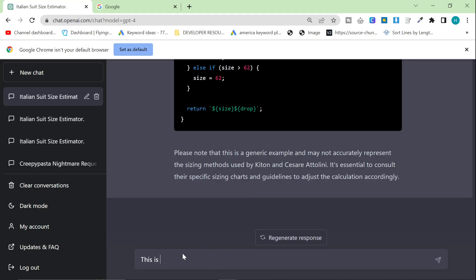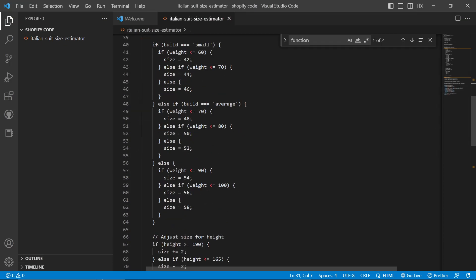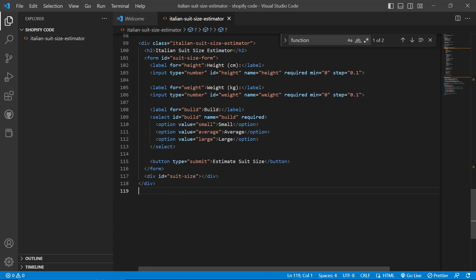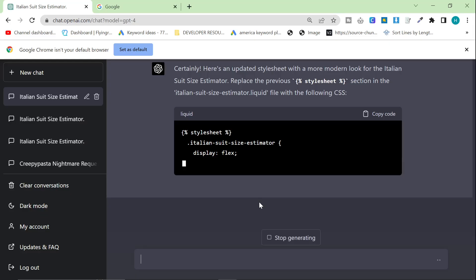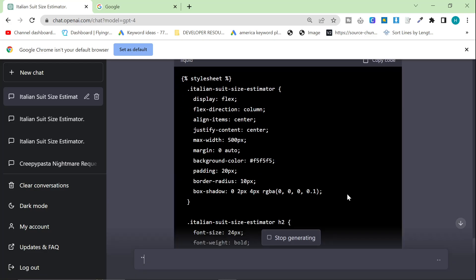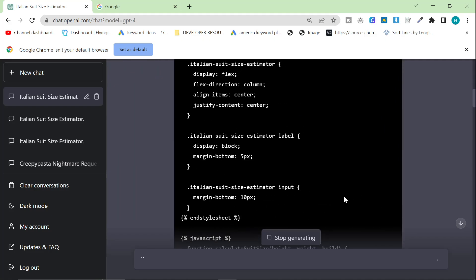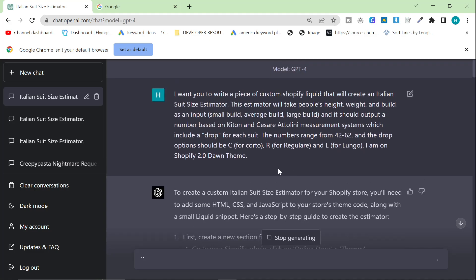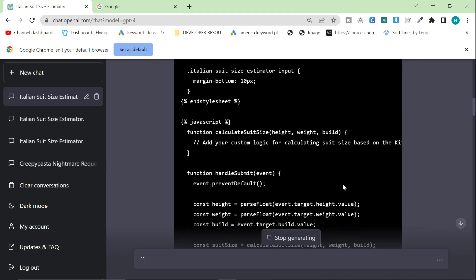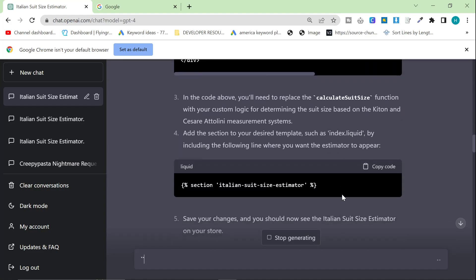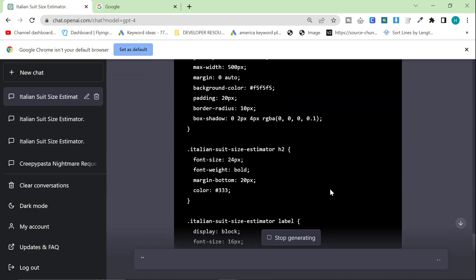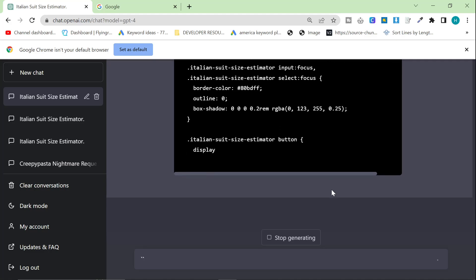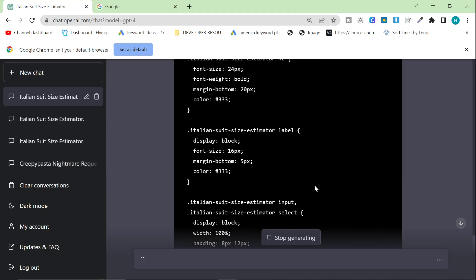Now what I'm going to do is I'm going to say, this is great, but can you give me some modern style CSS to style this suit estimator? So what this is going to do now is we're going to add some CSS to this. On Shopify, this is super simple. You can just add custom CSS now on the section. I will have a video showing you exactly how to do this on Shopify, but this video is not really about Shopify.